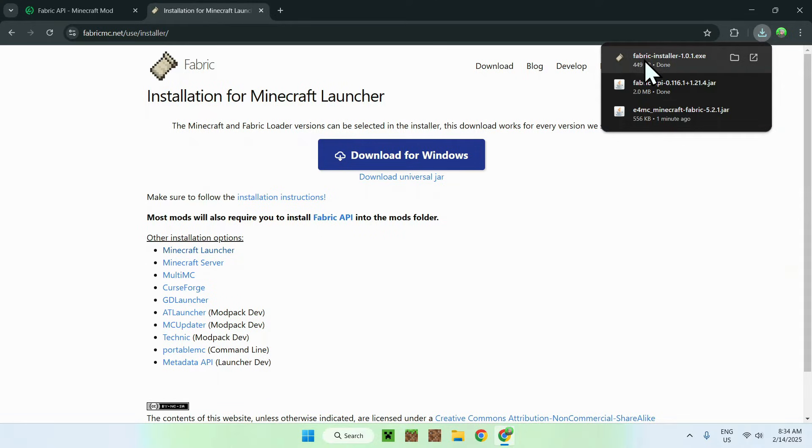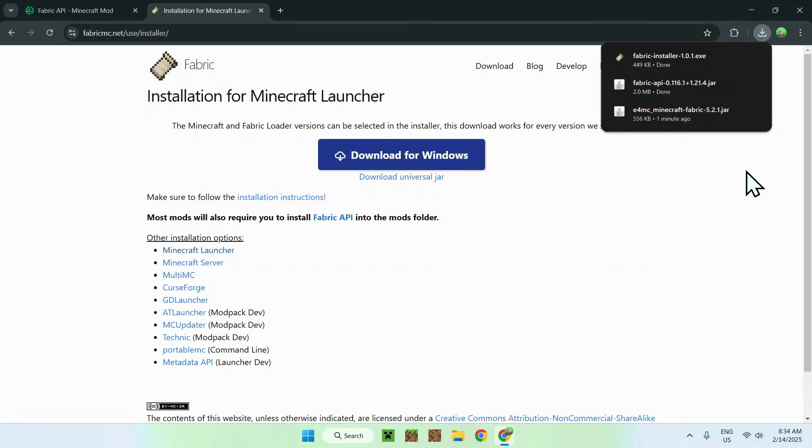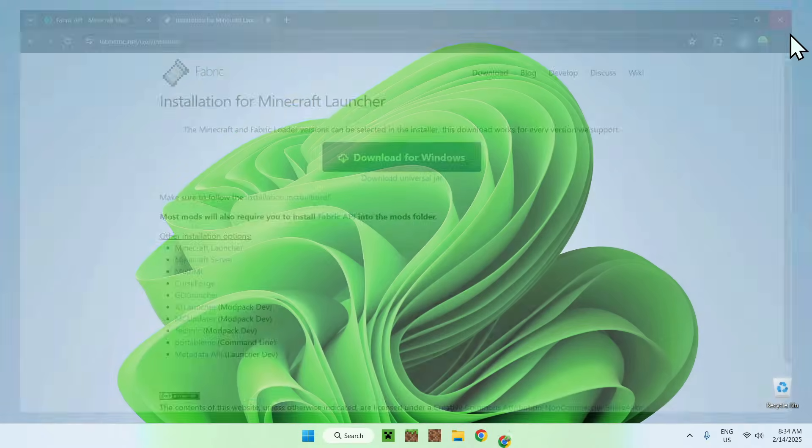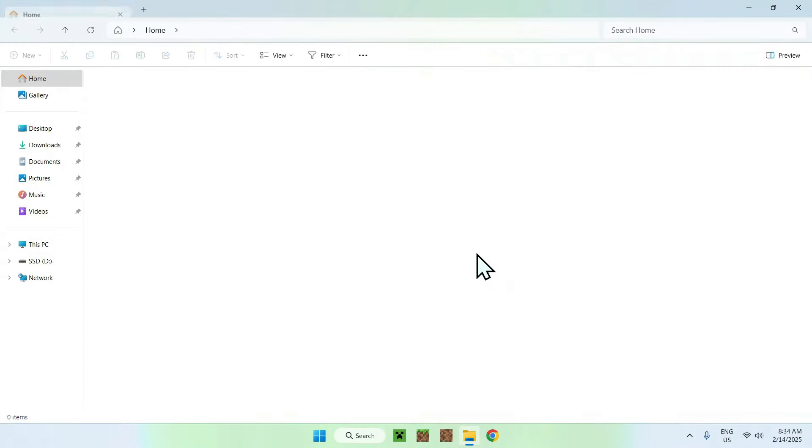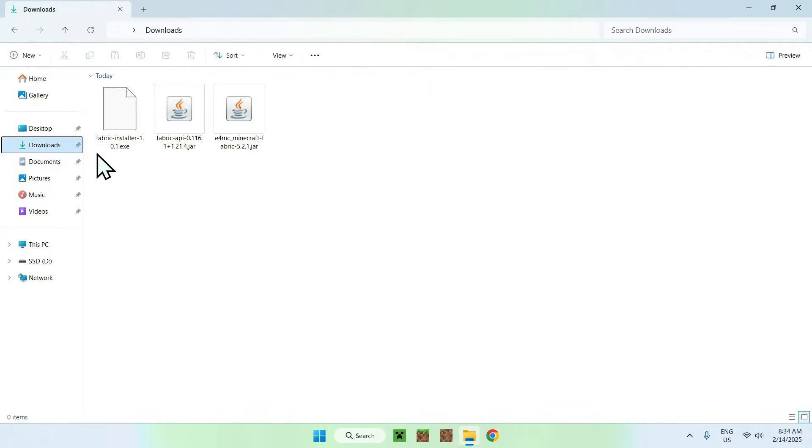Once you're done you will see Fabric installer here .exe, so you can just close your web browser and open up your downloads folder.